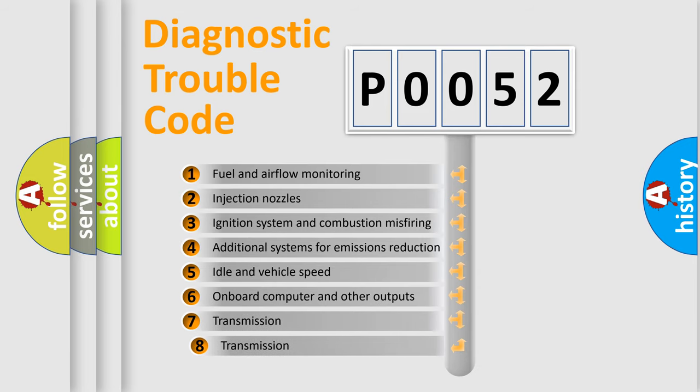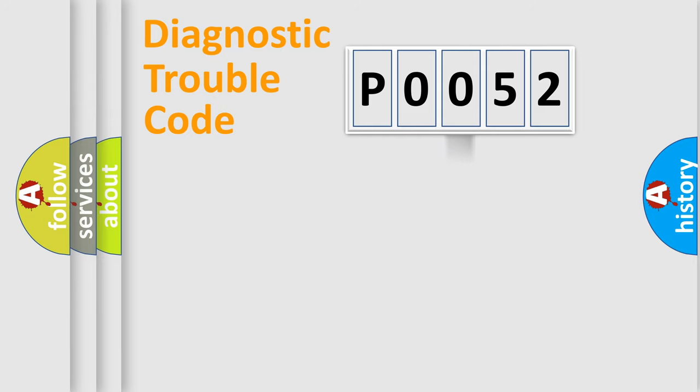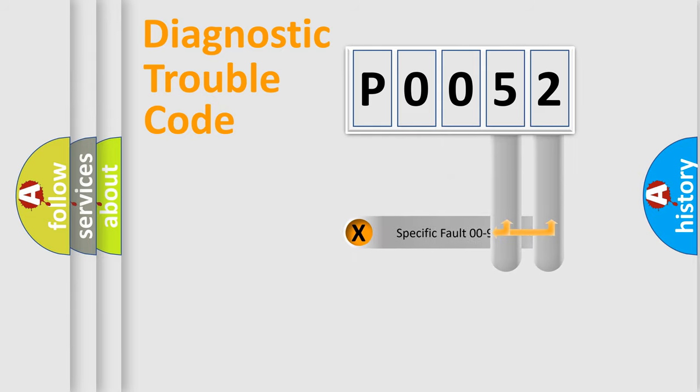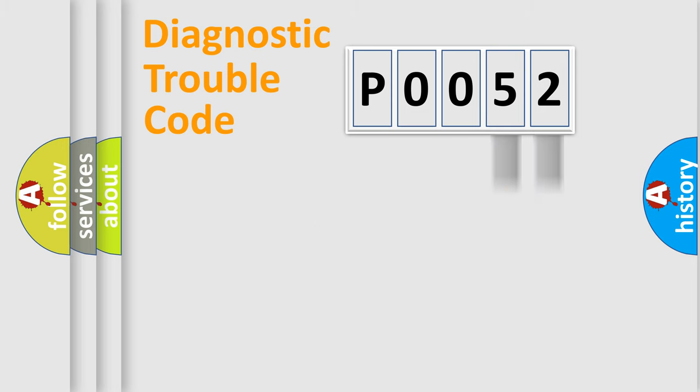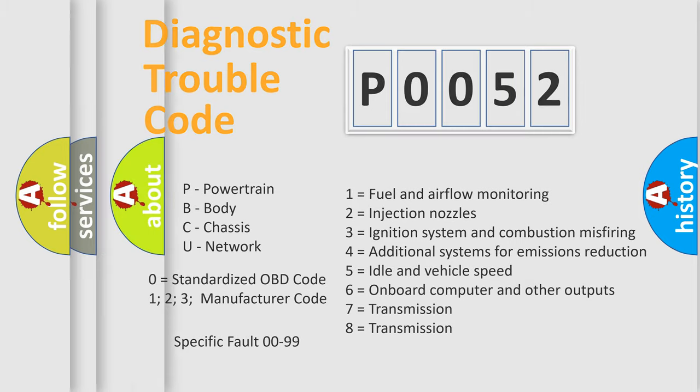The third character specifies a subset of errors. The distribution shown is valid only for the standardized DTC code. Only the last two characters define the specific fault of the group. Let's not forget that such a division is valid only if the second character code is expressed by the number zero.